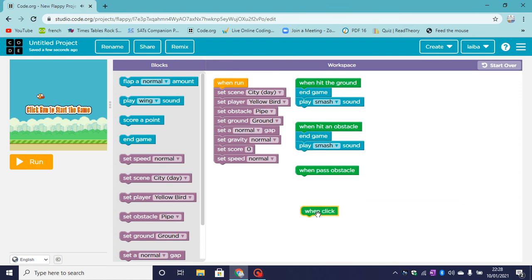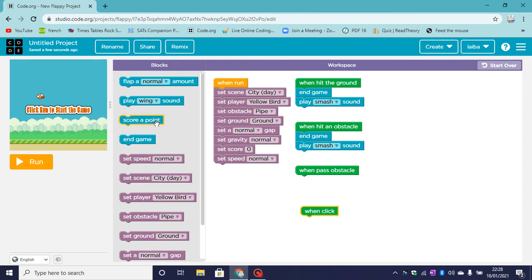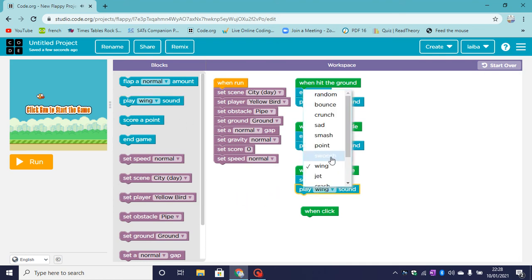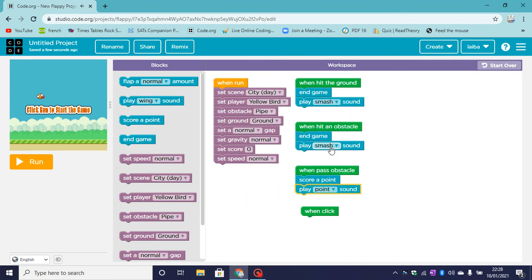So let's have a look at this here. When we pass an obstacle, what will happen? When we pass an obstacle, we will score a point and we will play a point sound.